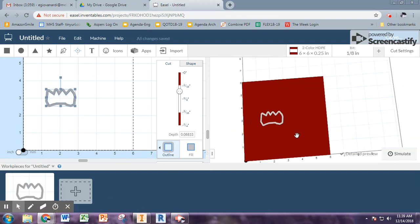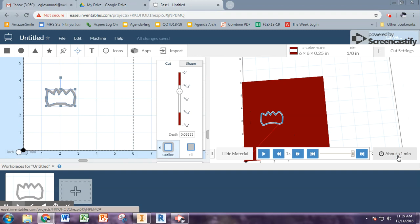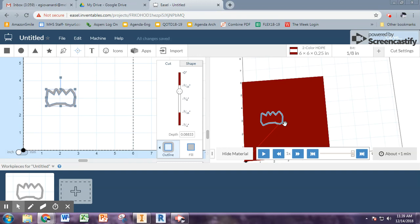The last thing you might want to do is hit simulate to make sure you know what the carving machine is going to do. So the red is just the path of the tool and the blue is where it's actually going to cut.